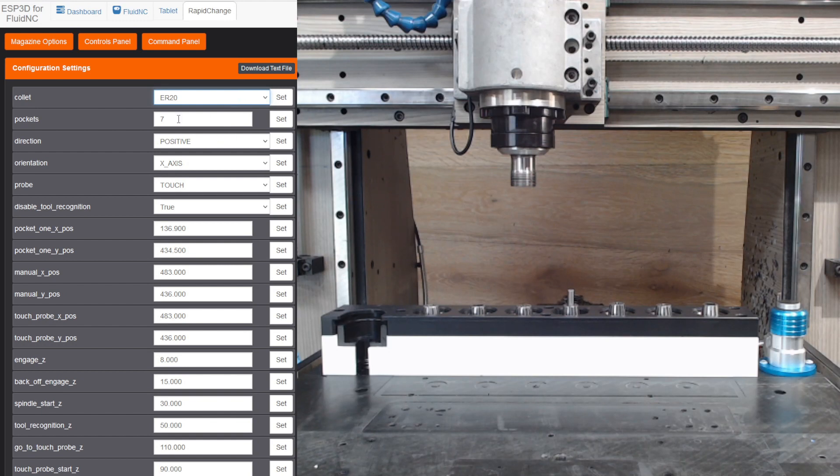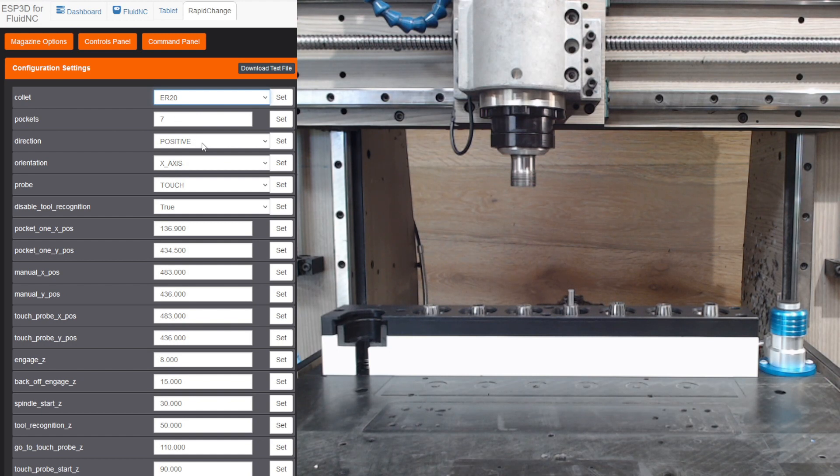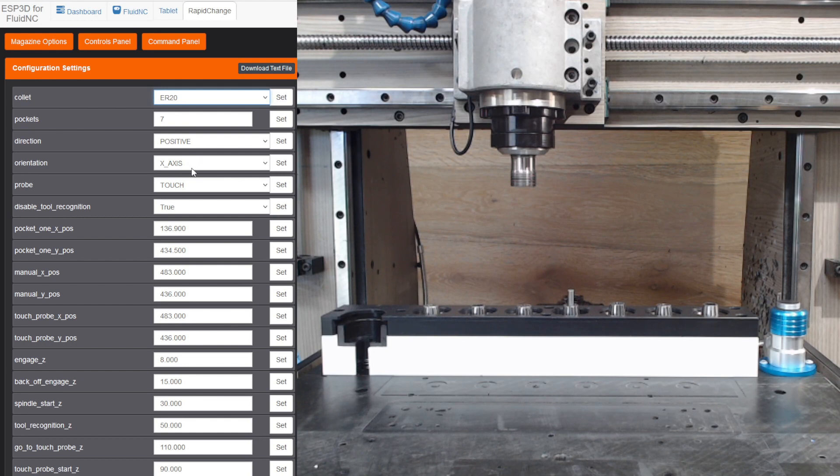I've got this extra-large unit on here with seven pockets. We're running left to right, so the direction from the first pocket would be positive. We're on the x-axis. I'm using the touch probe for the tool setter.